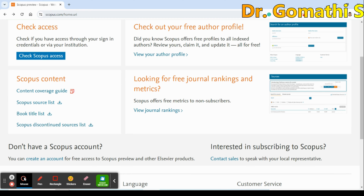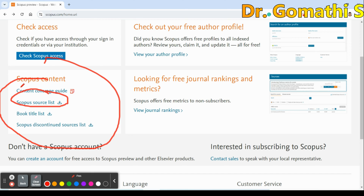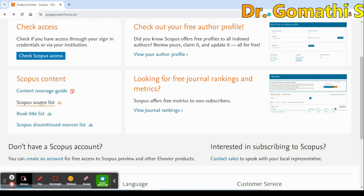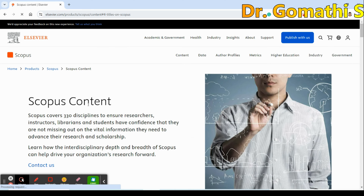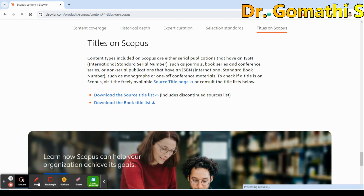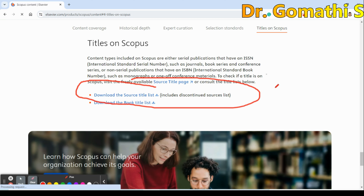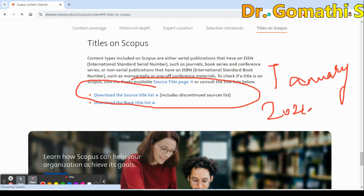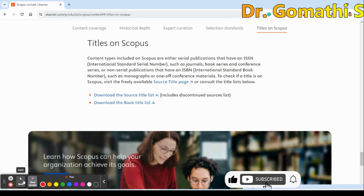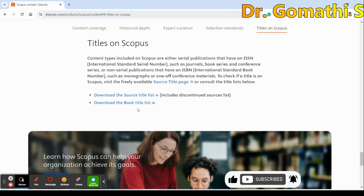You can now go to scopus.com and you'll see something called the Content Coverage Guide and the Scopus Source List. You can check the Scopus source list here — it will take you to the Scopus source list download page. Here you can find journals accepted in January 2024 and journals which have been rejected from Scopus.